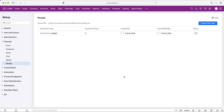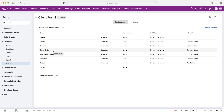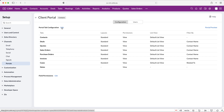Now we've created our client portal we can go ahead and start customizing it, to allow the users or contacts we're granting access to see certain things we do or do not want them to see inside the portal. If we click onto the portal, you can see all of the modules that we can give portal users access to. We're going to press Portal Tab Configuration — there are field permissions at the bottom but we'll come to that later in this video.